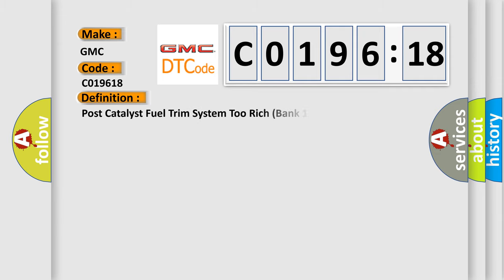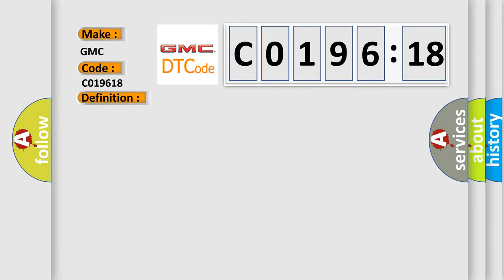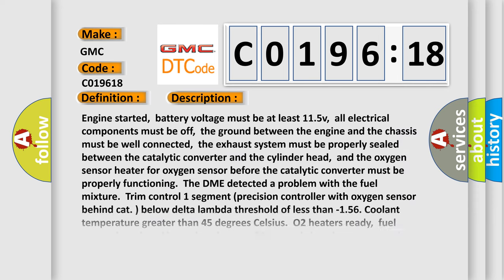The basic definition is Post-catalyst fuel trim system 2 rich bank 1. And now this is a short description of this DTC code.